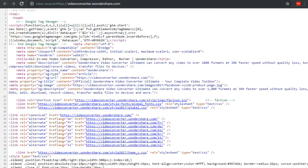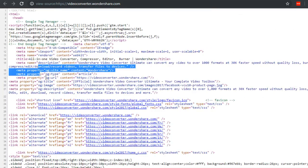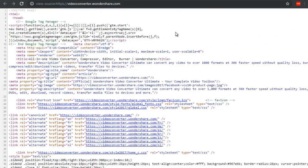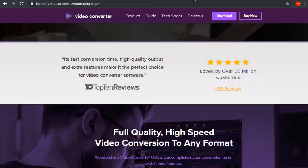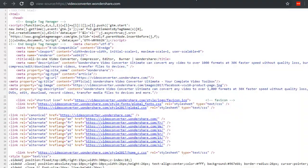Right here, we can see the name, the title, the description, and all that information. What that does is it tells Google essentially what your website is all about. Very similar to what we're doing here.